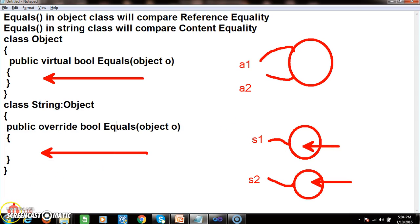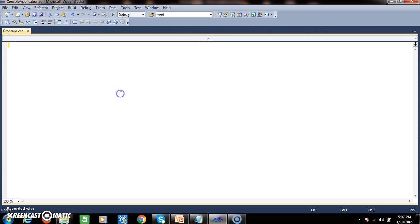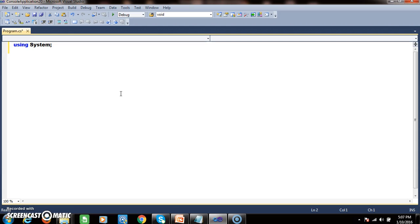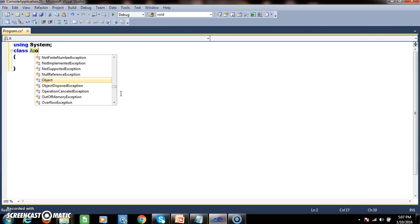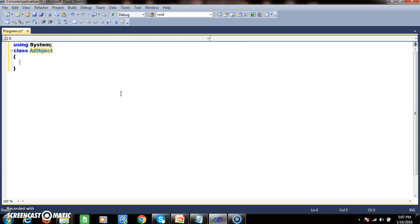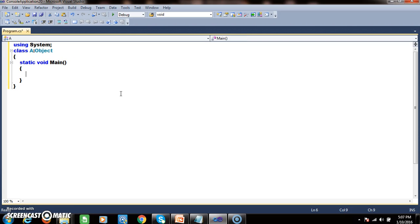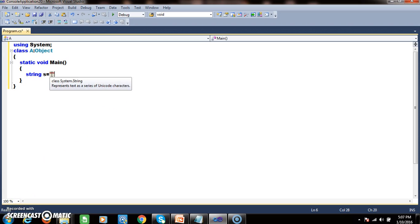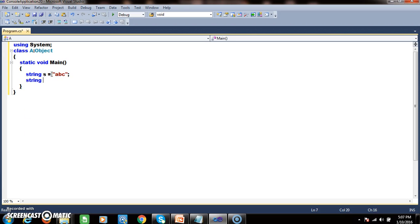Let us prove this practically by writing a program. I will declare a namespace using System, then declare a class named A. This class extends from object class. I will declare the static void main method. Here I will write: string s = "abc"; and one more variable: string s1 = "abc".